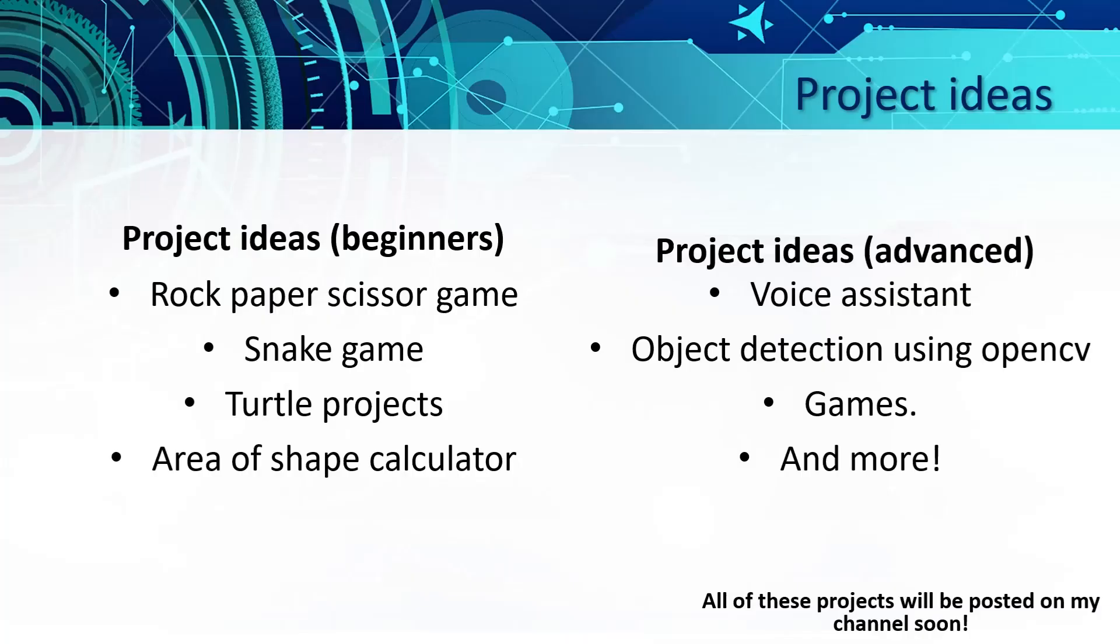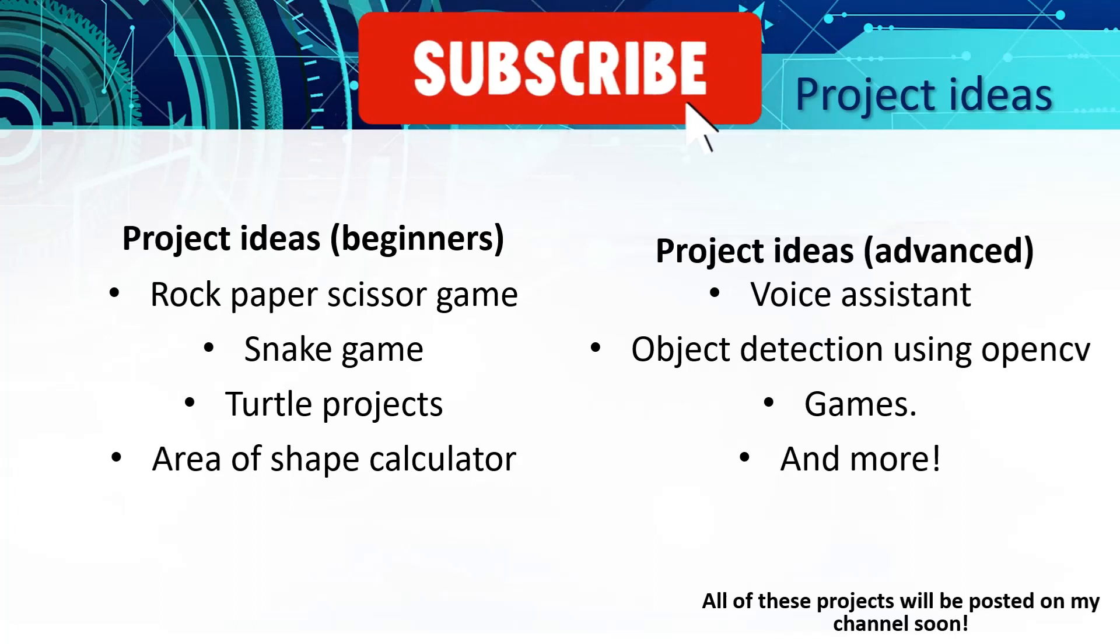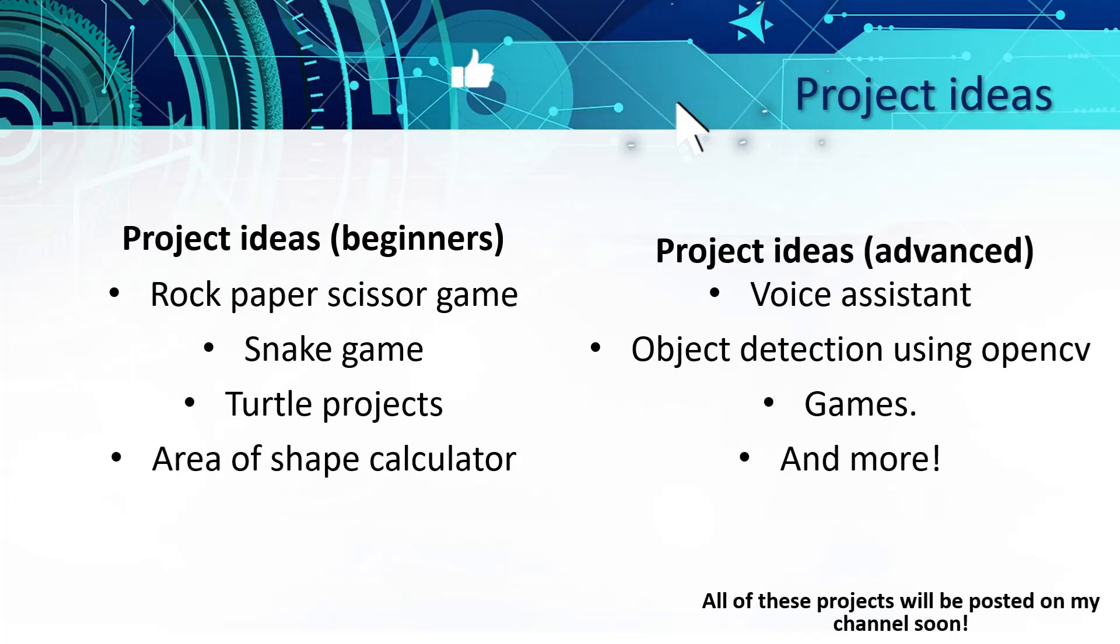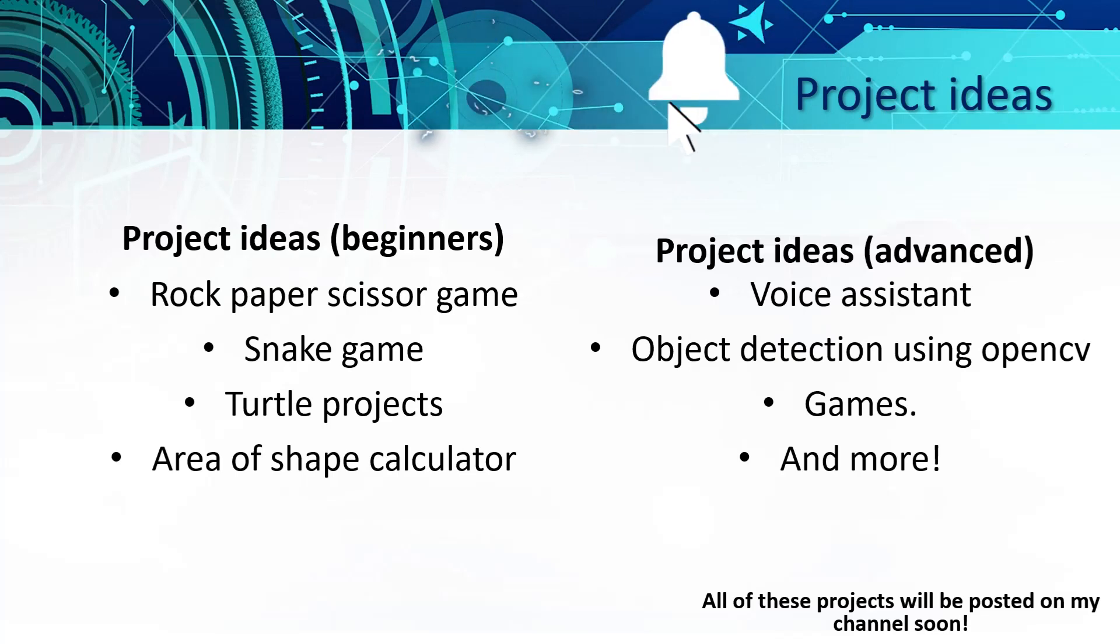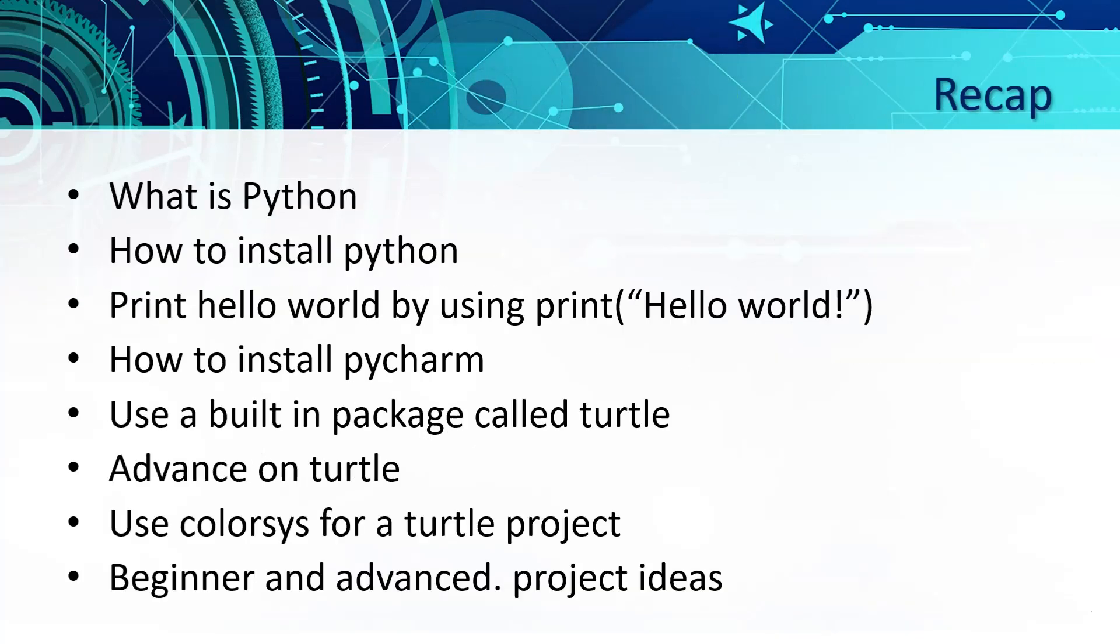The project ideas will be in the comments. A quick recap of today's lesson.